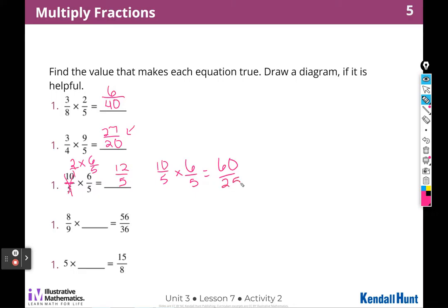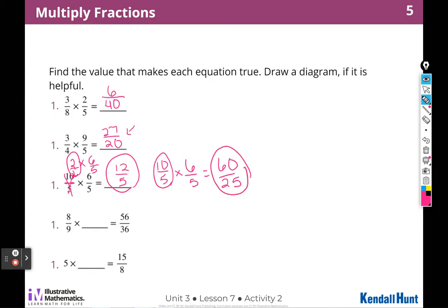Or I could think of it as ten over five times six over five, which would be sixty twenty-fifths. Just like in the earlier problem, we have equivalent fractions — twelve fifths is equivalent to sixty over twenty-five. These two are equivalent fractions because those two were equivalent fractions.